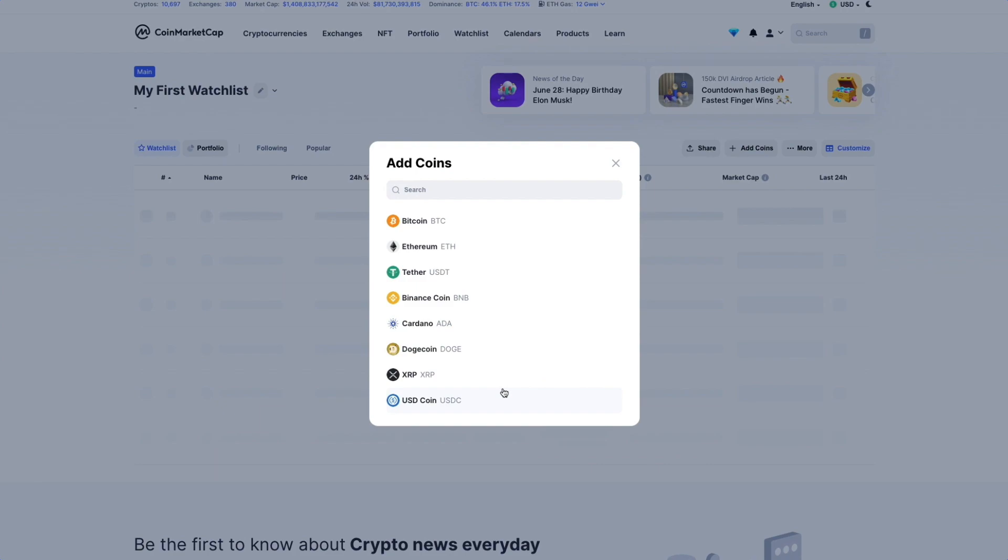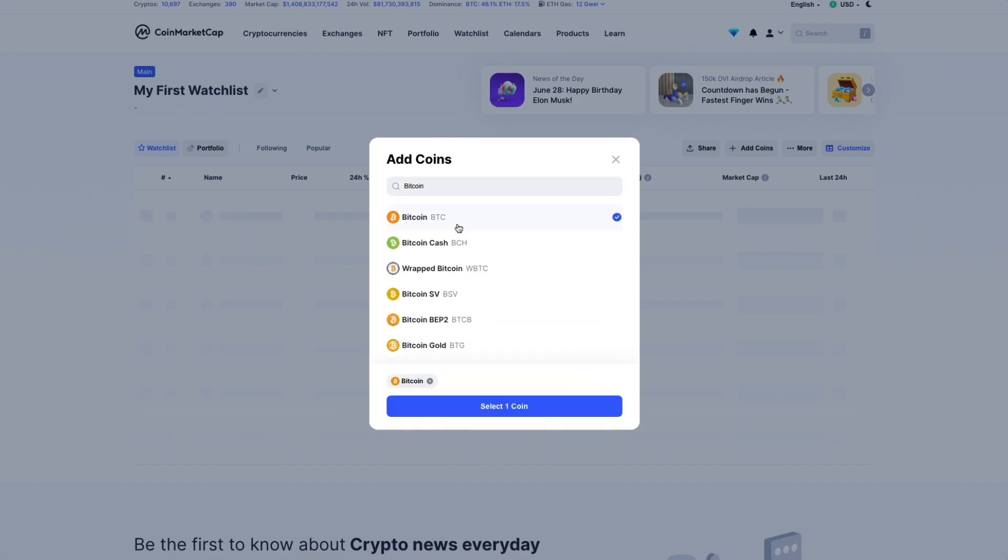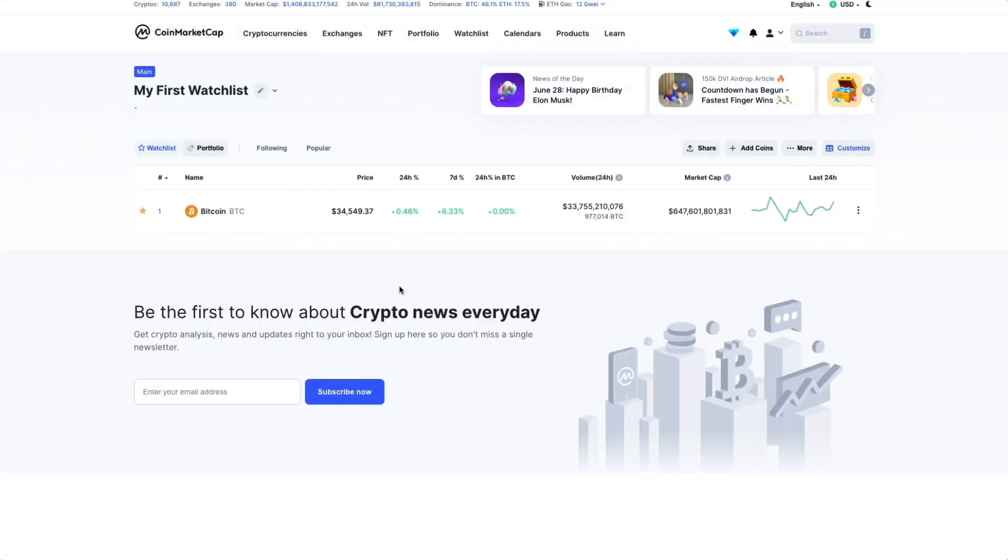We can now search our favorite coins from the pop-up page. Let's add our favorite obscure cryptocurrency that you've never heard of before, Bitcoin. We can see that Bitcoin appears on the main page of our watchlist.